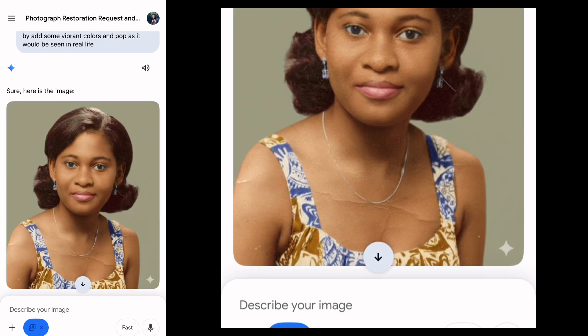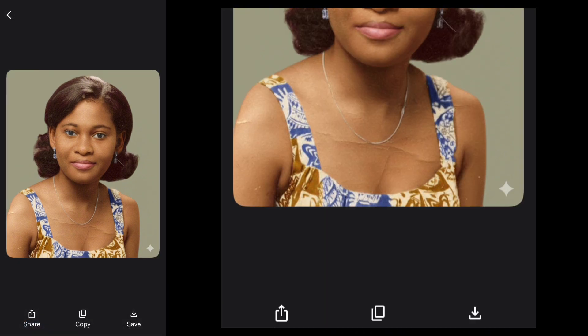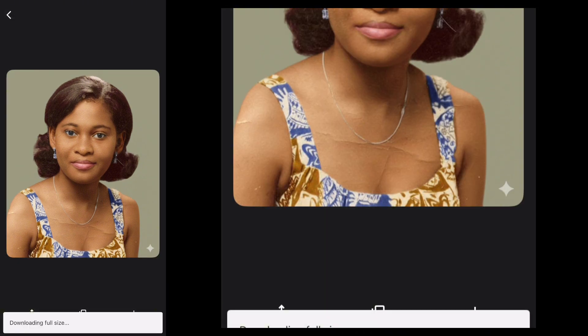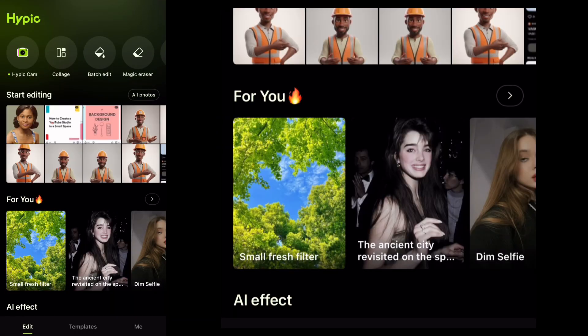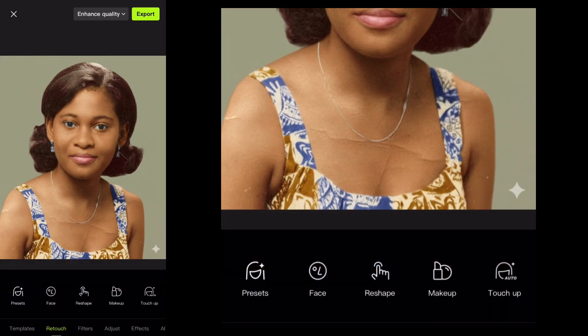Now you can see that it has added pop — the dress has gotten color, the woman has gotten color. I'll just download it. You can see it has that small Google Gemini watermark that we don't want, so let's go and work on it. I go into this app called Hypic — you can download it, it's free as well. The first thing I'll do is go to adjust, because I want to remove that Gemini logo.